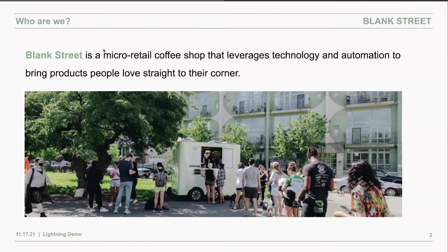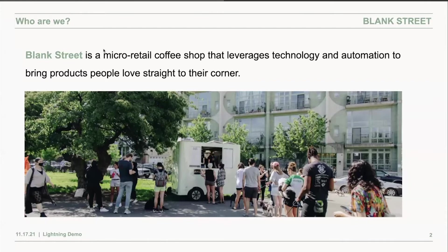Blank Street is a New York City-based micro-retail coffee shop that leverages technology and automation to bring local products people love straight to their corner.